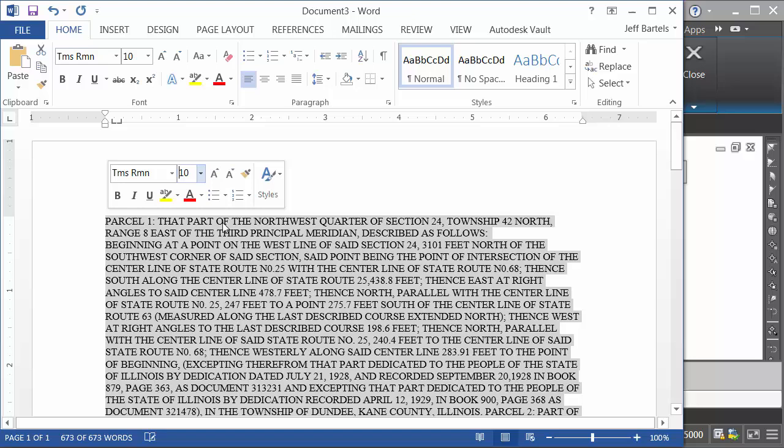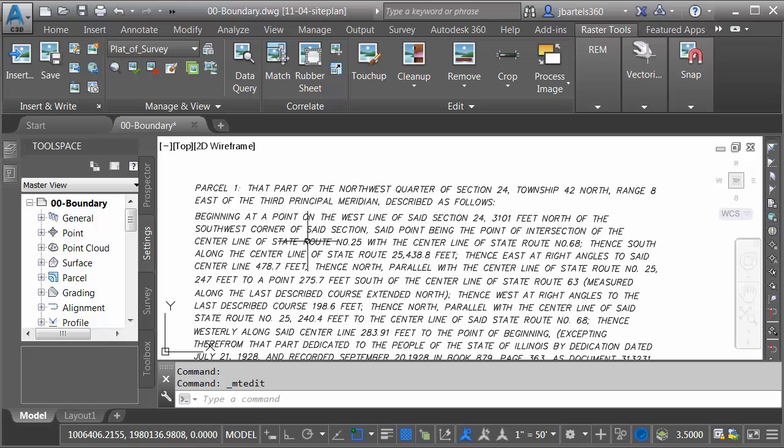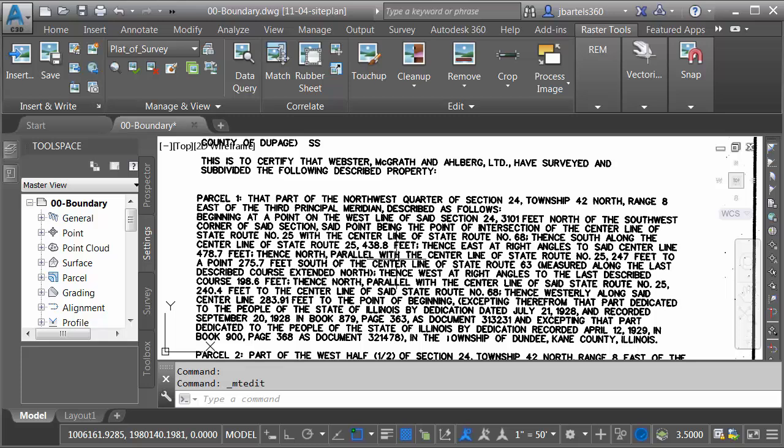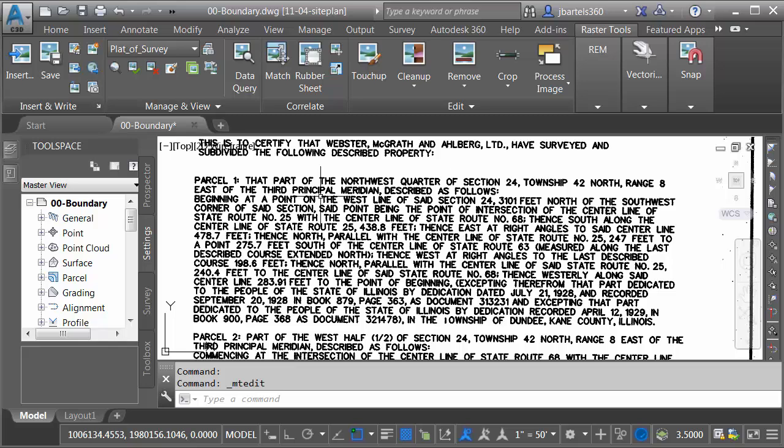Now, ultimately, what I'd like to do, I'm going to jump back to Civil 3D here. Let me press Escape to deselect. I'm going to pan over to the original image. What I'd like is to have Microsoft Word read that text back to me such that I can verify that it matches my legal. To do that, we'll jump back to Word.